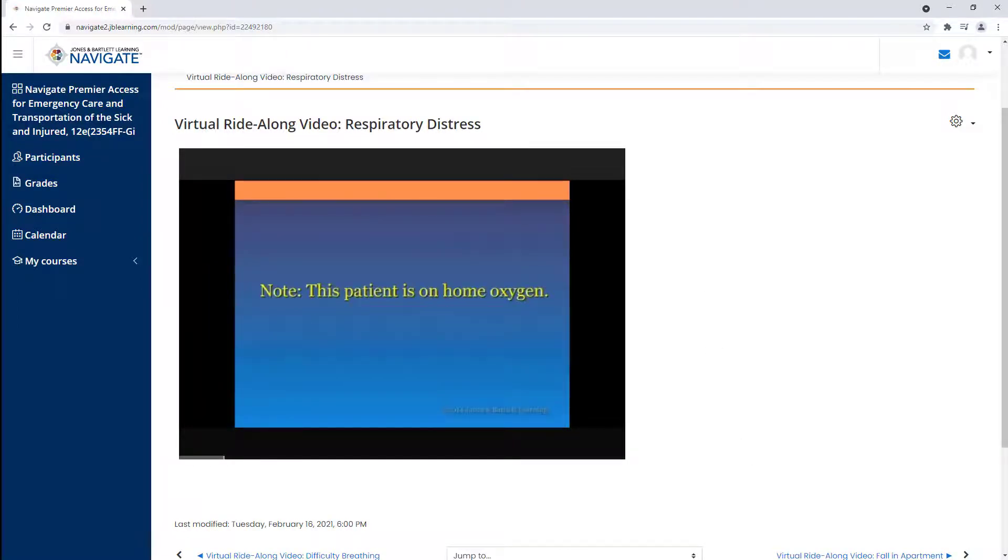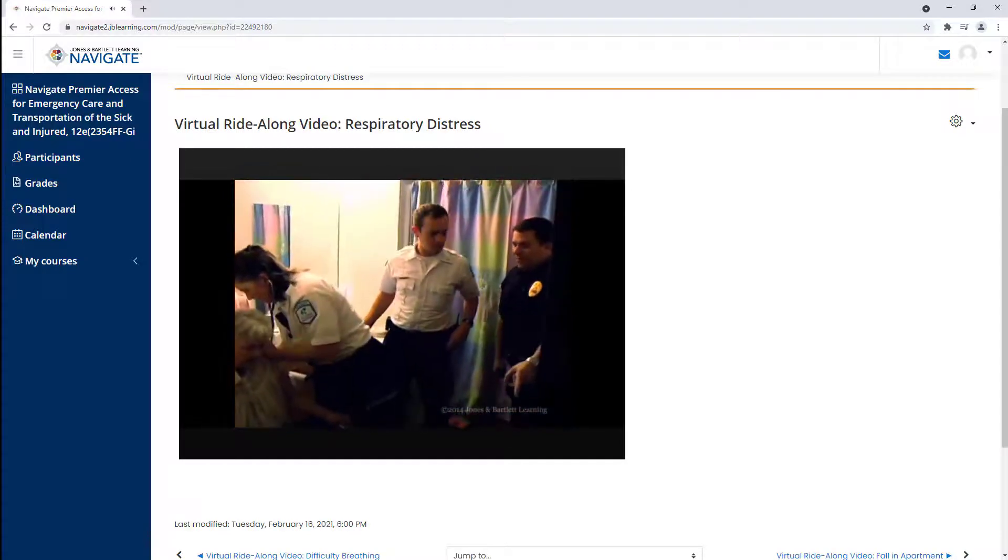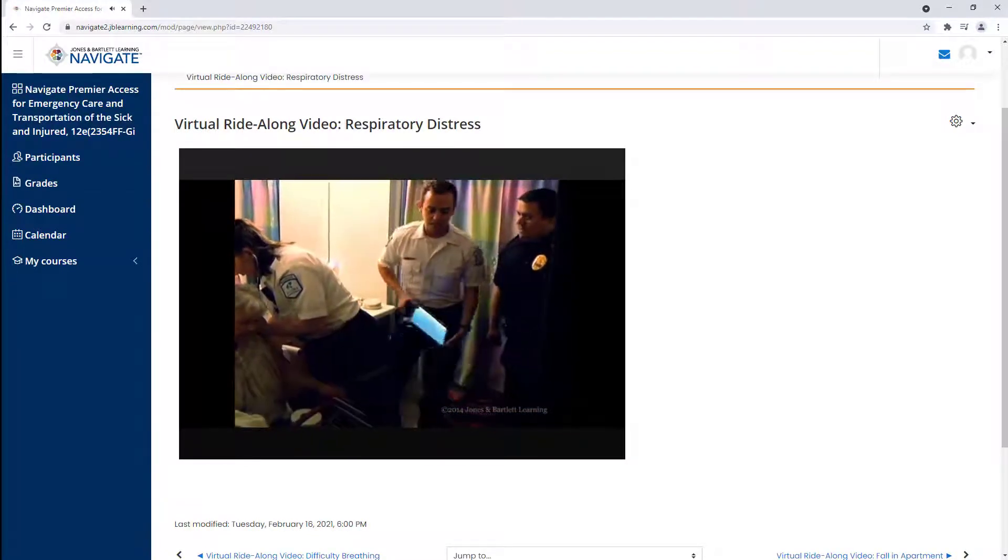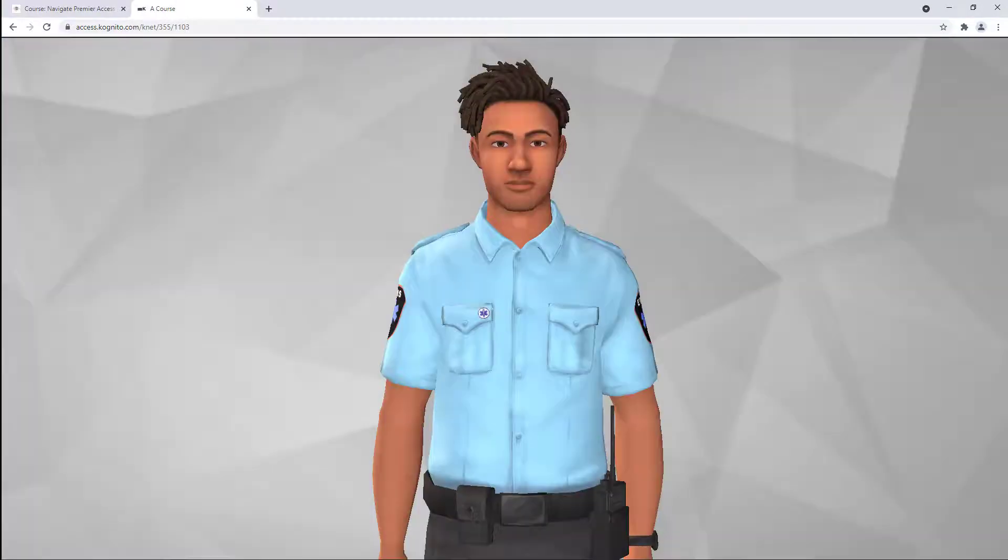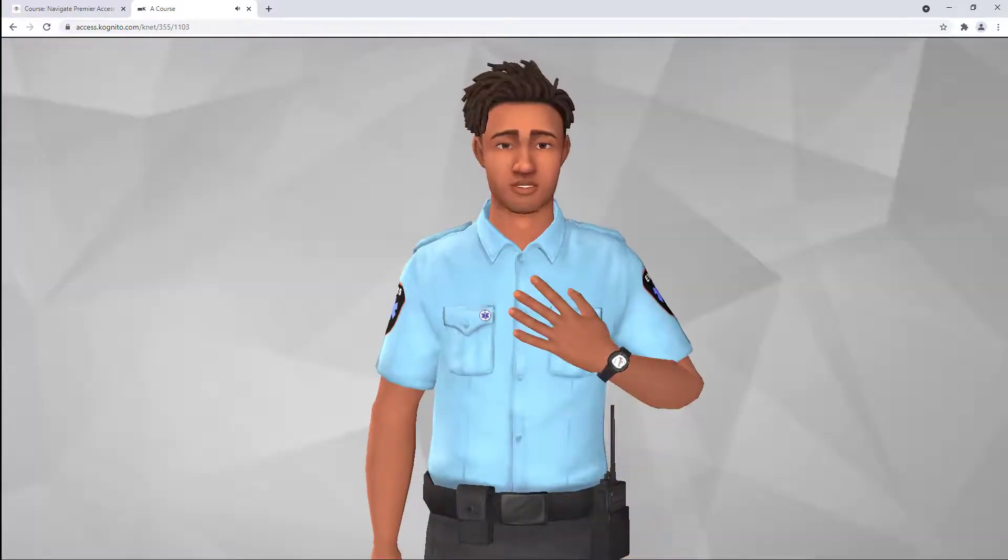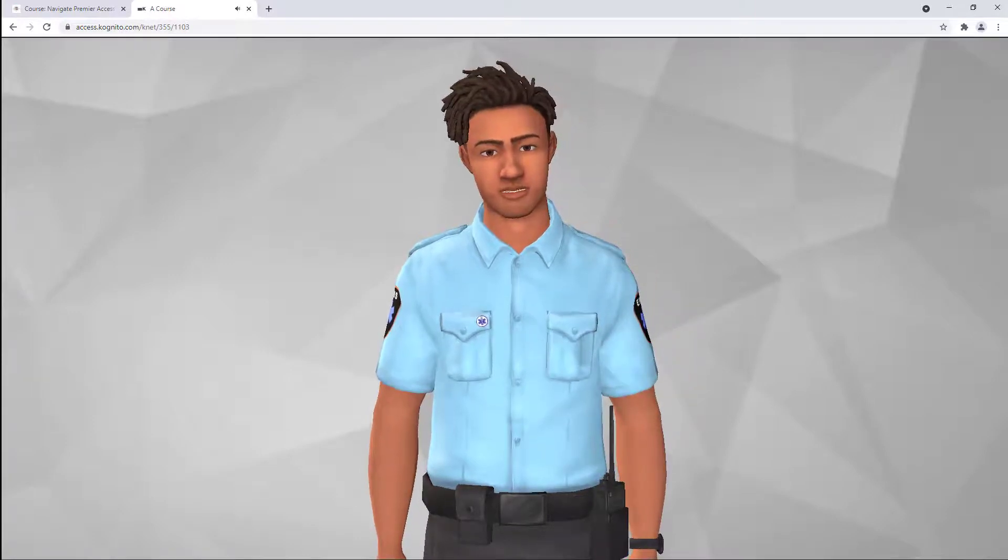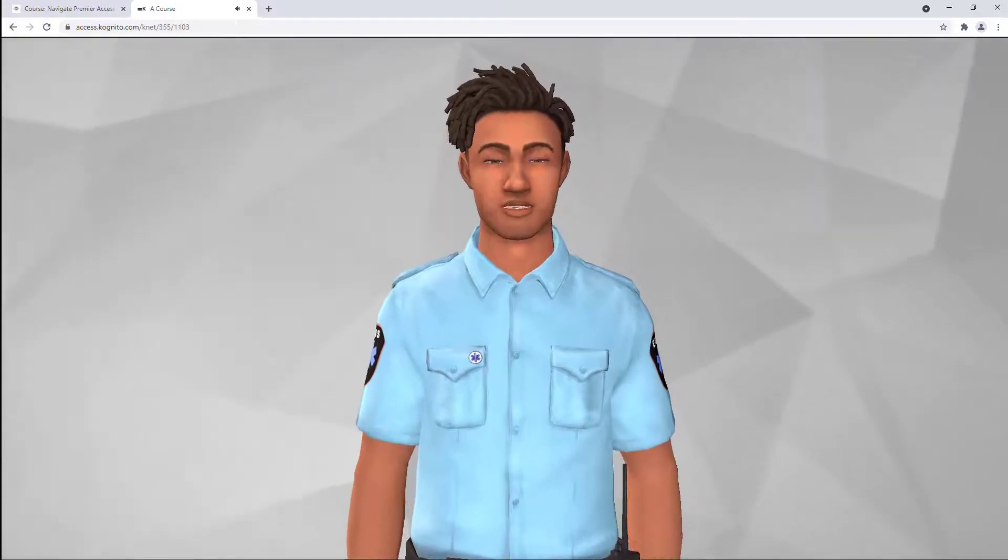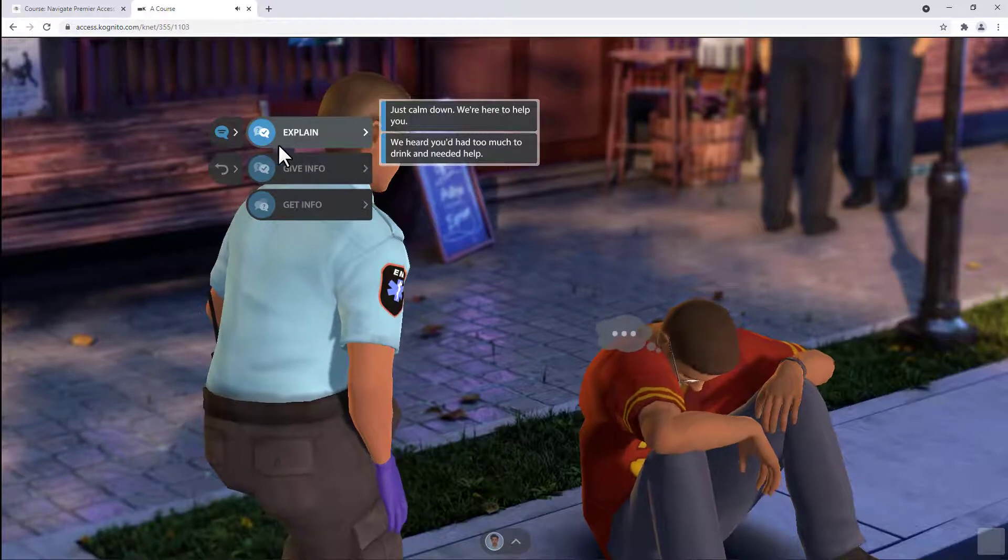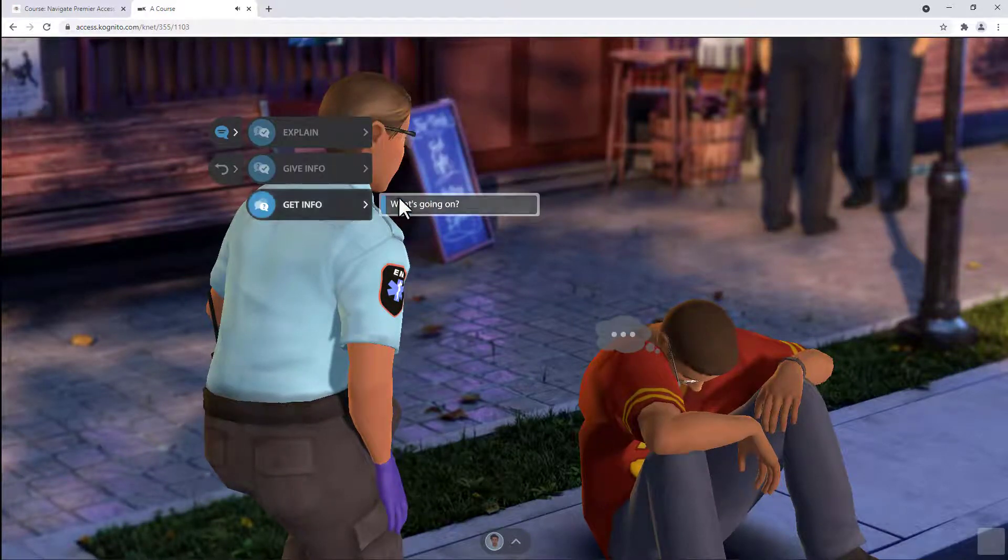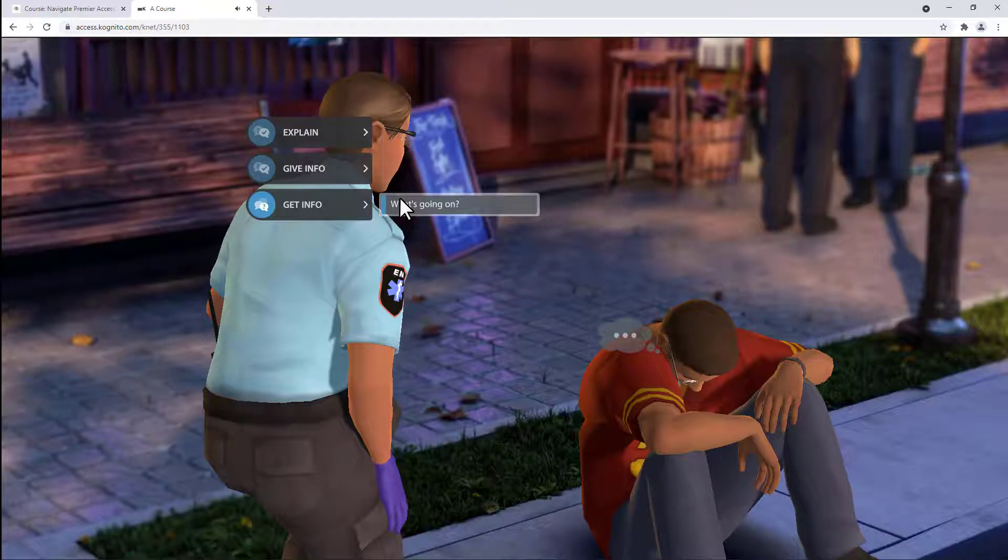Our ride-alongs are also available separately to bundle with any course package of your choice. Finally, our last asset to the Navigate book bag is our brand-new Soft Skills Simulations. The Soft Skills Simulations are a series of interactive scenarios that teach the importance of soft skills and provide techniques that can be used to improve overall critical thinking, communication, and teamwork.